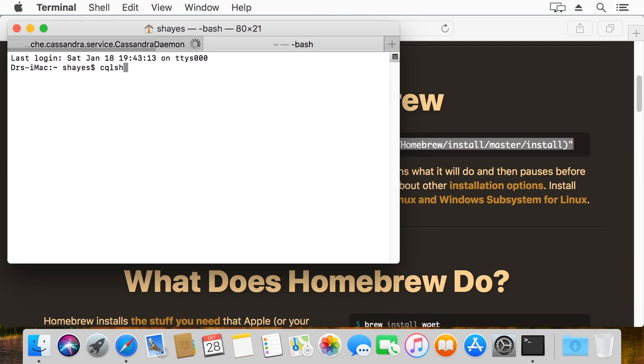And we can open up CQLSH. This is the Cassandra query language shell. This will be a good second test to make sure we're able to connect to our now running database service.